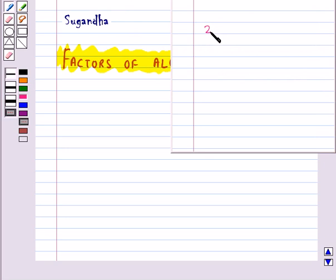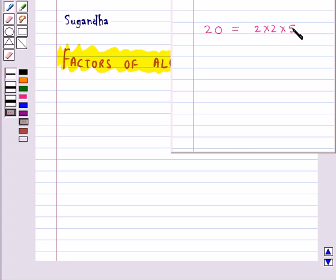Consider the number 20. The factors of 20 can be written as 2 into 2 into 5. These 2 and 5 are the prime numbers. So we say that this is the prime factorization of the number 20.